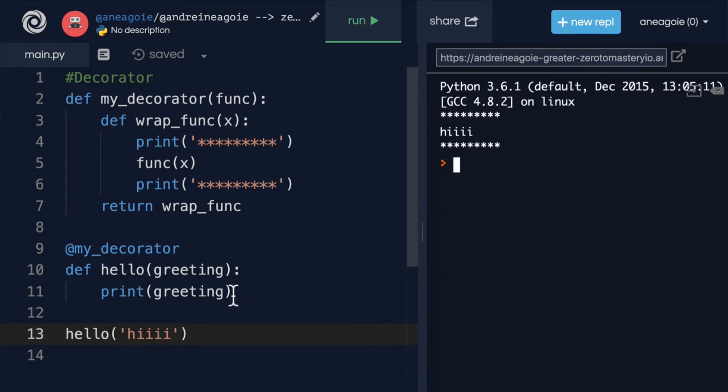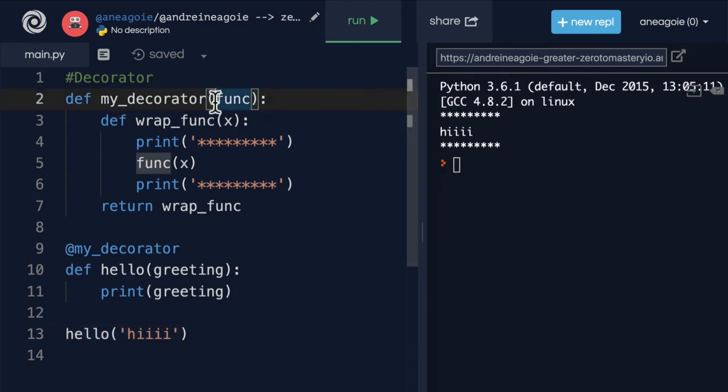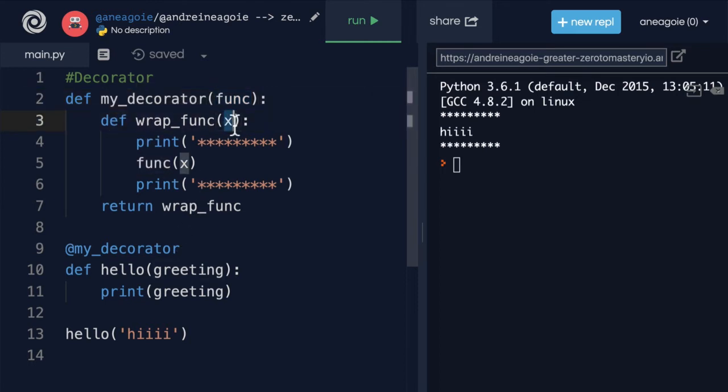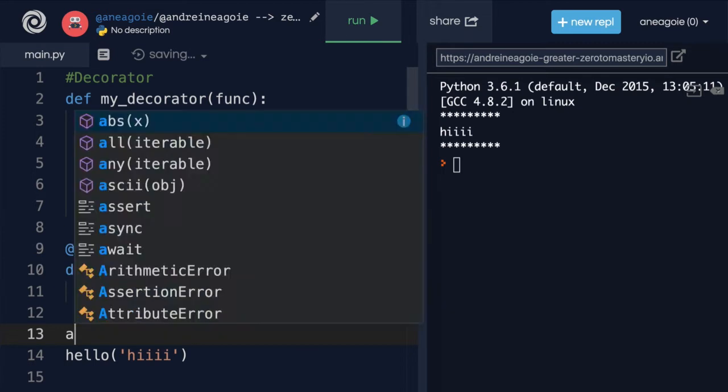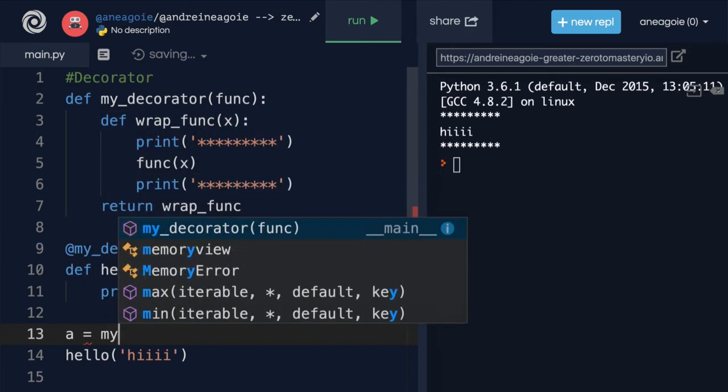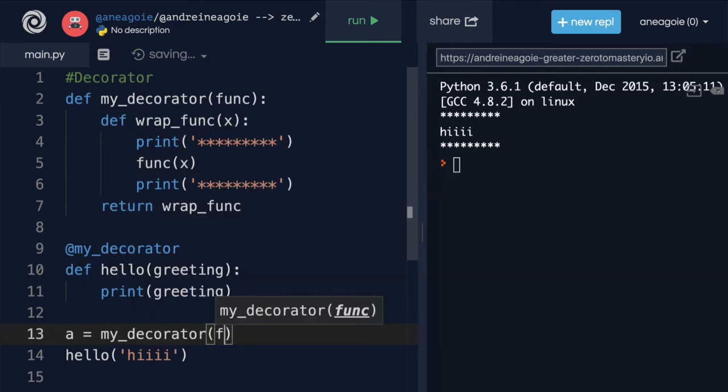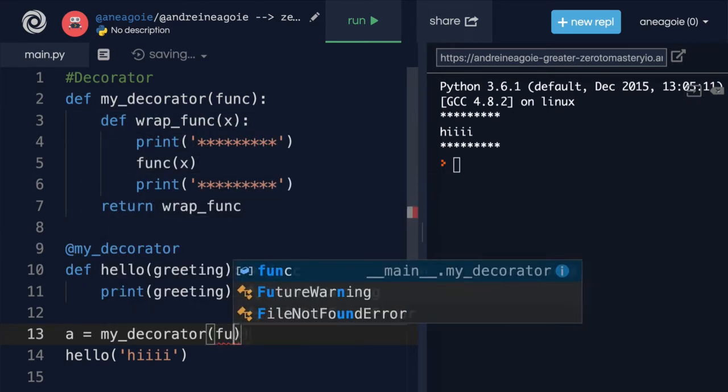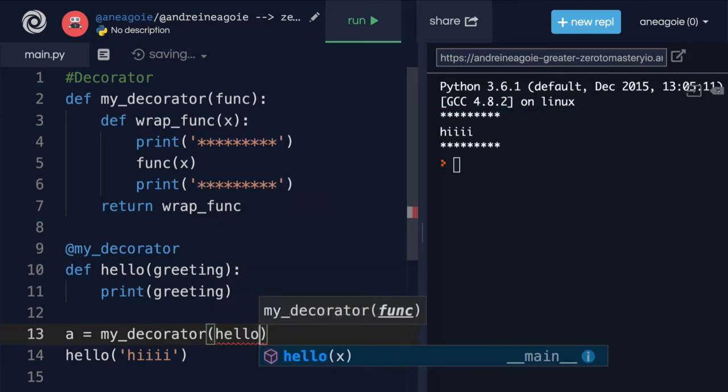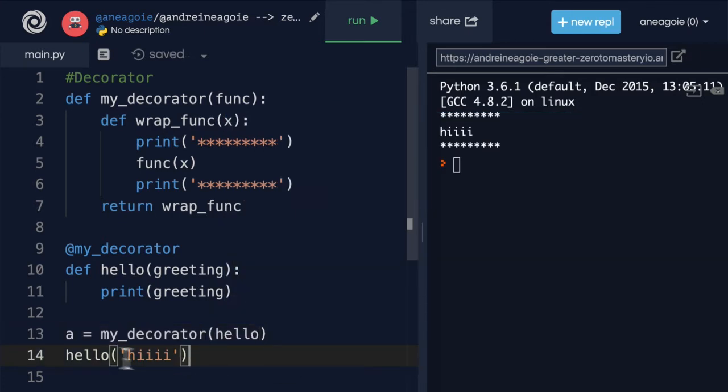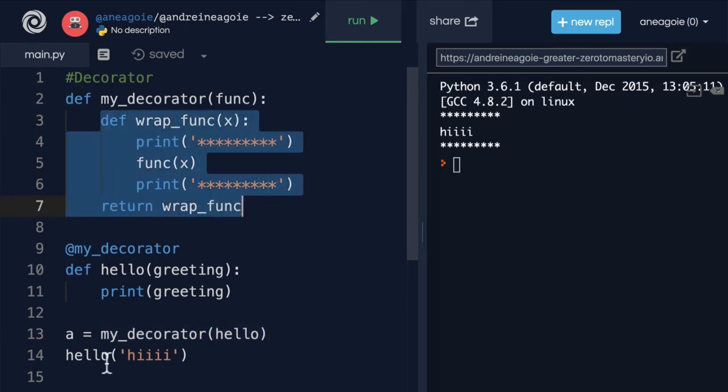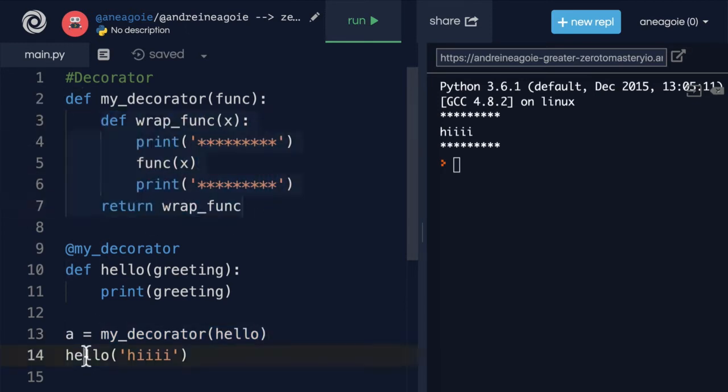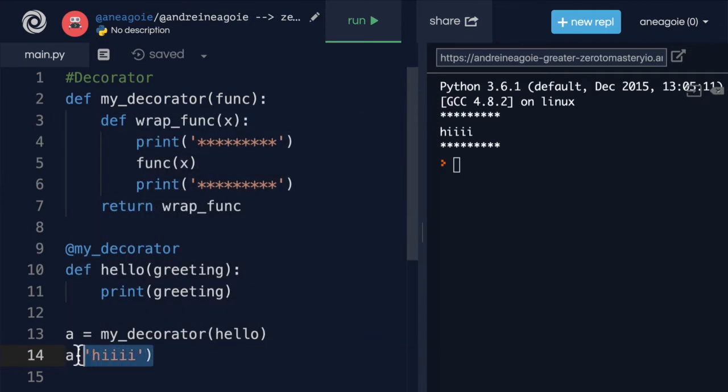And I hope this makes sense, right? We're calling hello with hi. So this function hello gets passed. We then receive as argument the x, right? Remember, underneath the hood, my decorator is saying a equals my decorator and hello, right? So all we're doing is running my decorator hello, which now turns into the wrapped function. And when we do the wrapped function a, we give it an argument of hi. So the wrapped function accepts this parameter, and then runs the function hello.